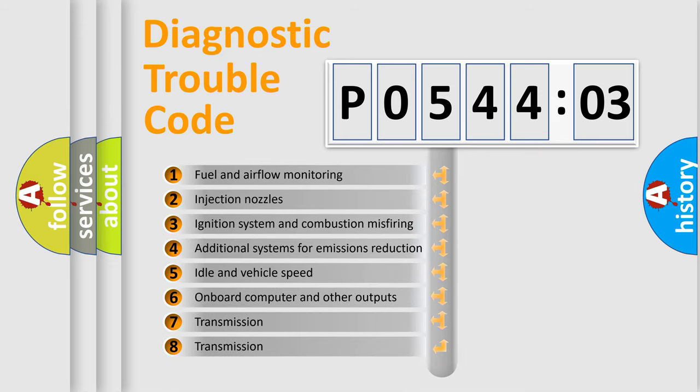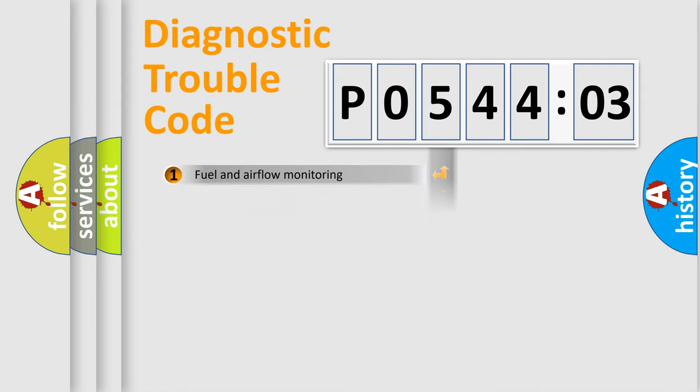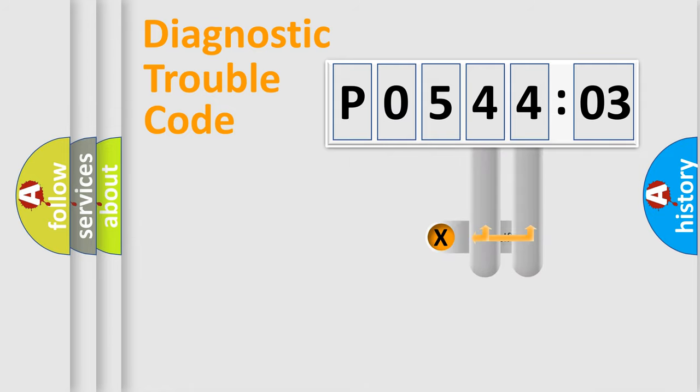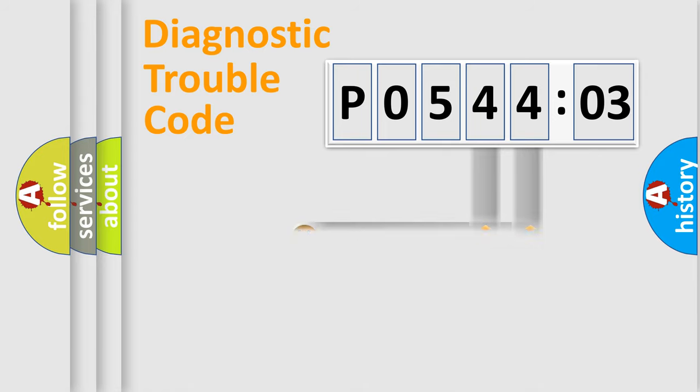The third character specifies a subset of errors. The distribution shown is valid only for the standardized DTC code. Only the last two characters define the specific fault of the group.